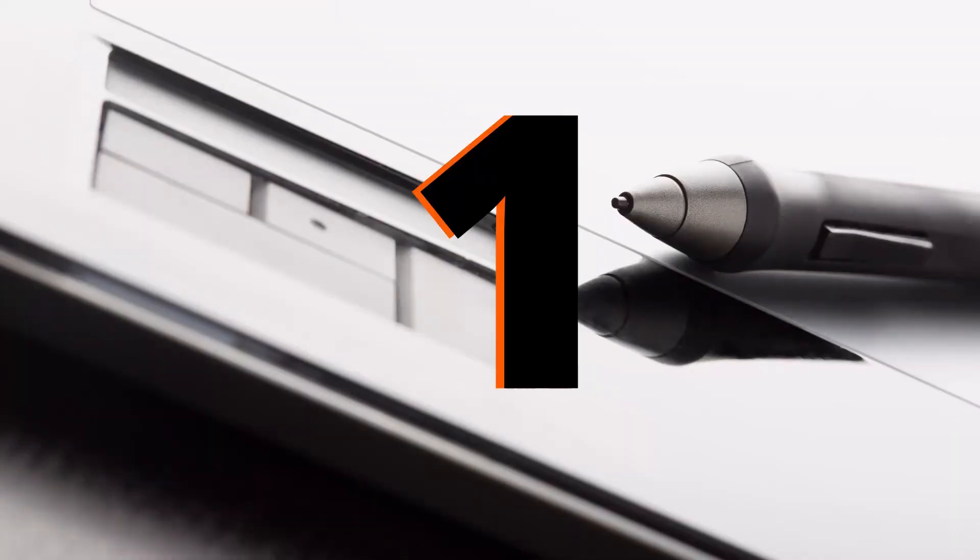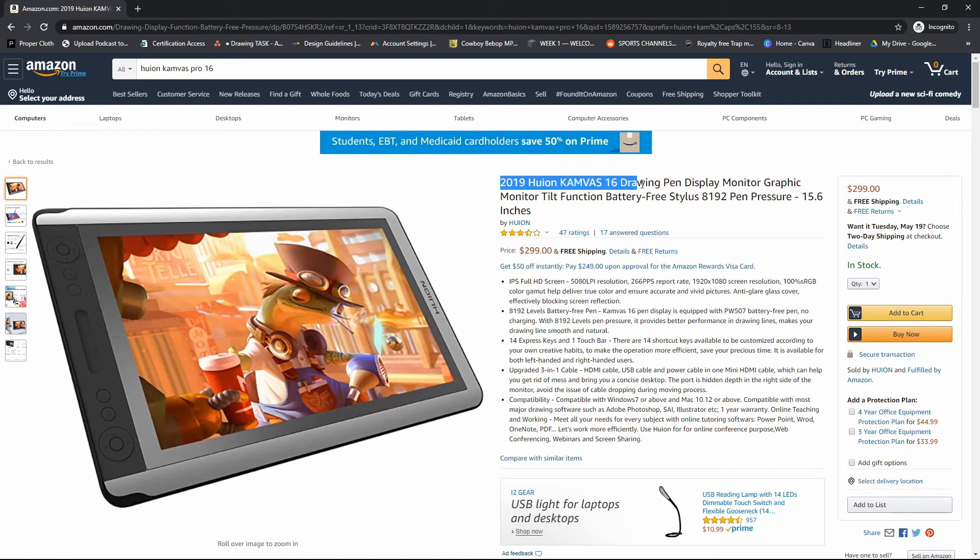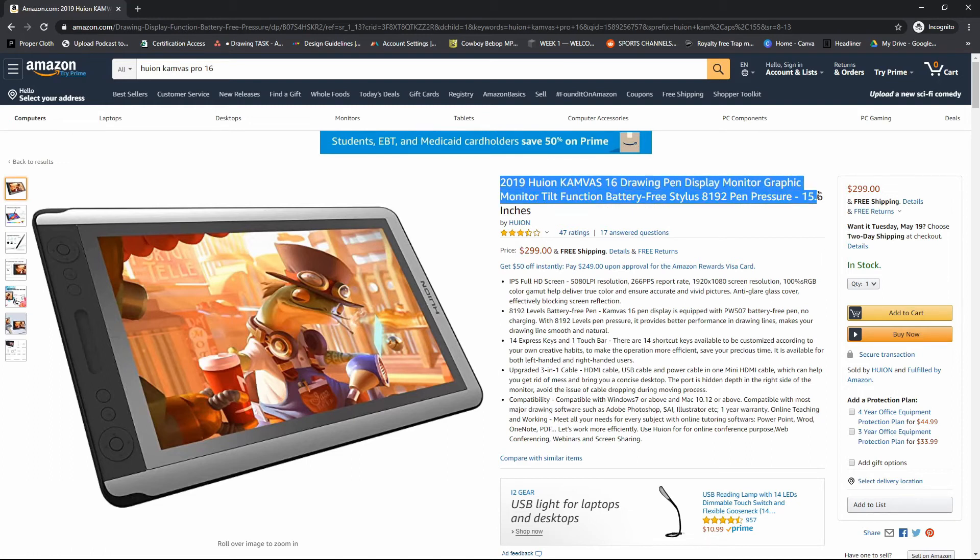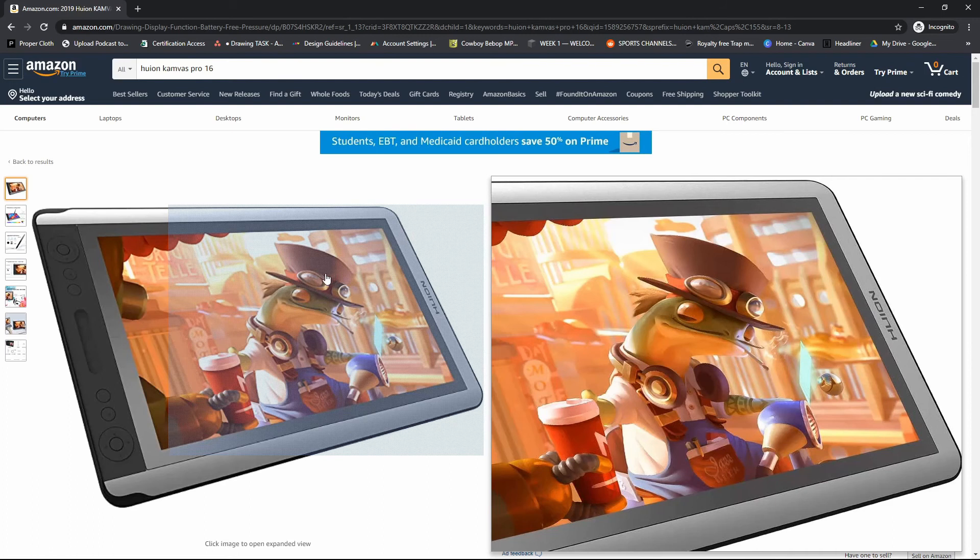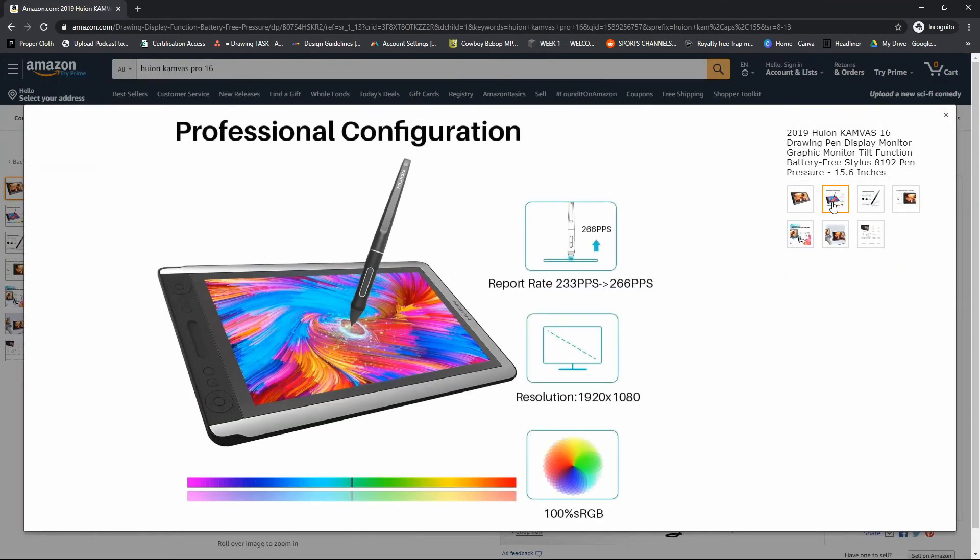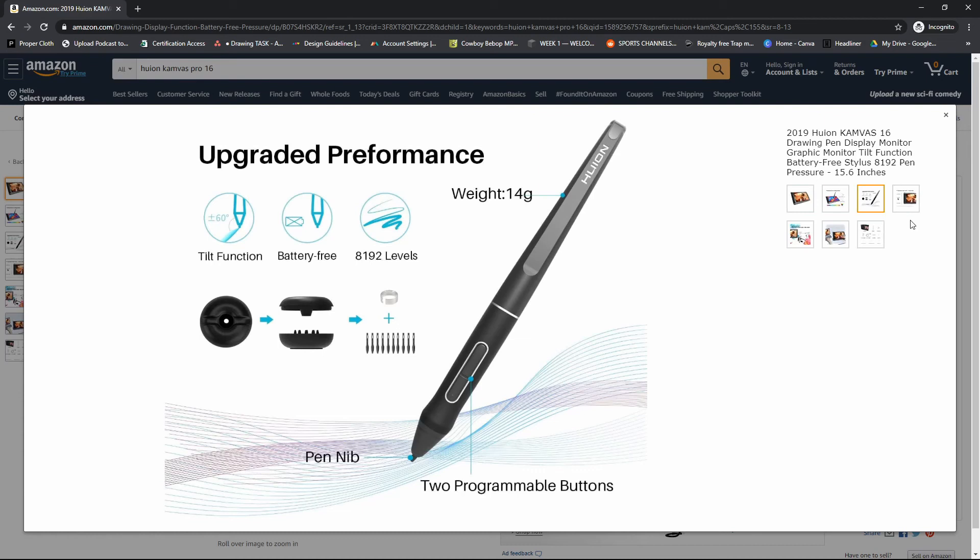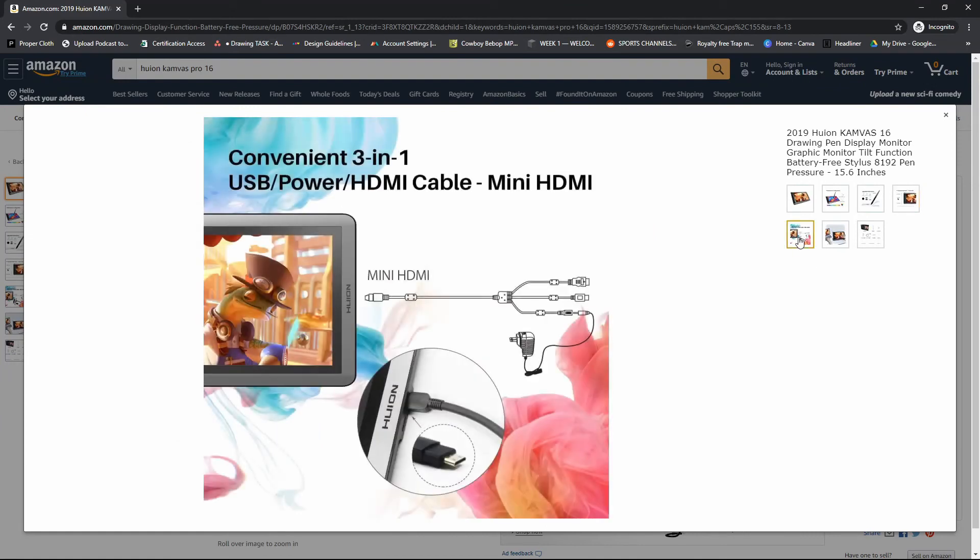And last but not least is going to be the 2019 Huion Canvas 16. This is a 15-inch screen. It has tilt functionality on your stylus, and you have your standard 8,192 levels of pressure sensitivity. Looks like it comes with the express keys. It has two dials on it, plus the express keys, 14 of them, and one touch bar. And this one is coming in right under $300, $299.